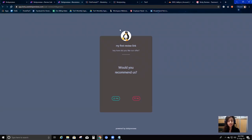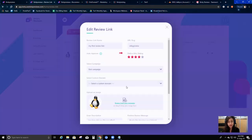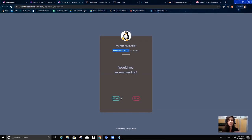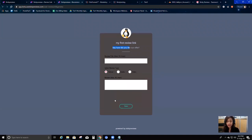Now let me go to my review link. Here's the picture I chose - the penguin image - and the description 'How did you like our offer? Would you recommend us?' If I say yes, it collects my review and then shows the positive message I set. I'm going to go ahead and say yes, I do recommend you.